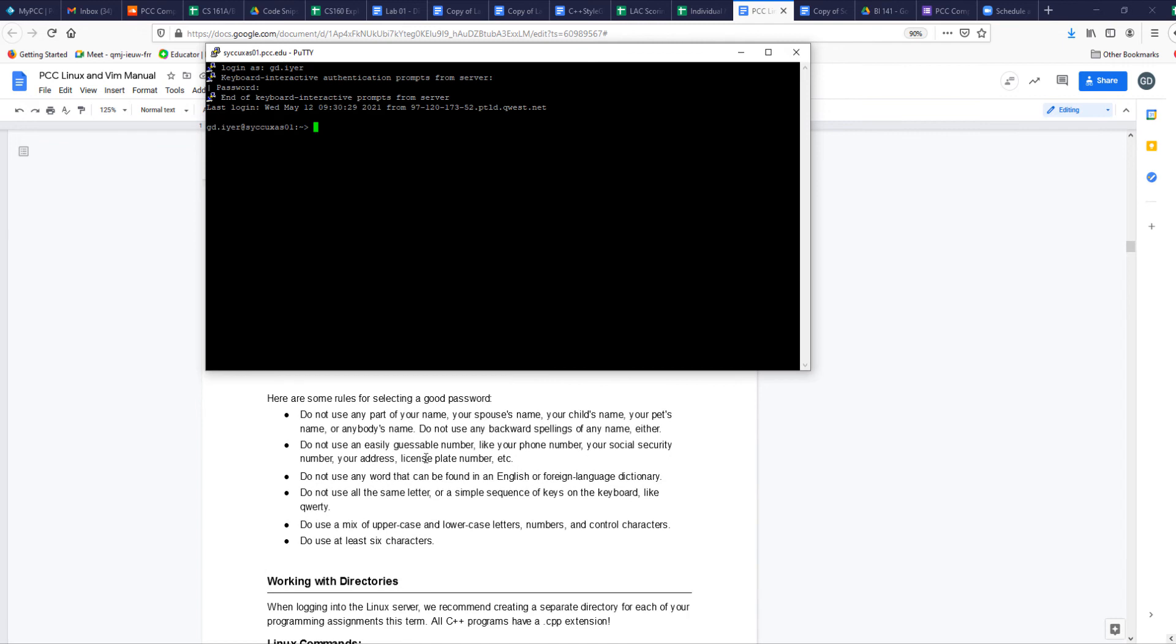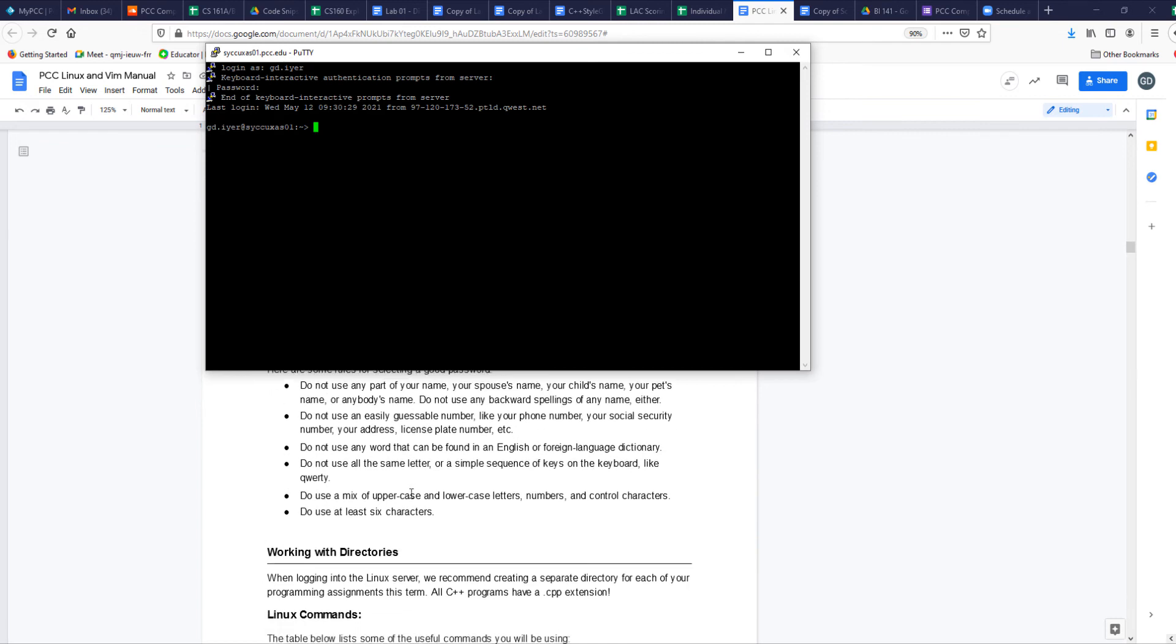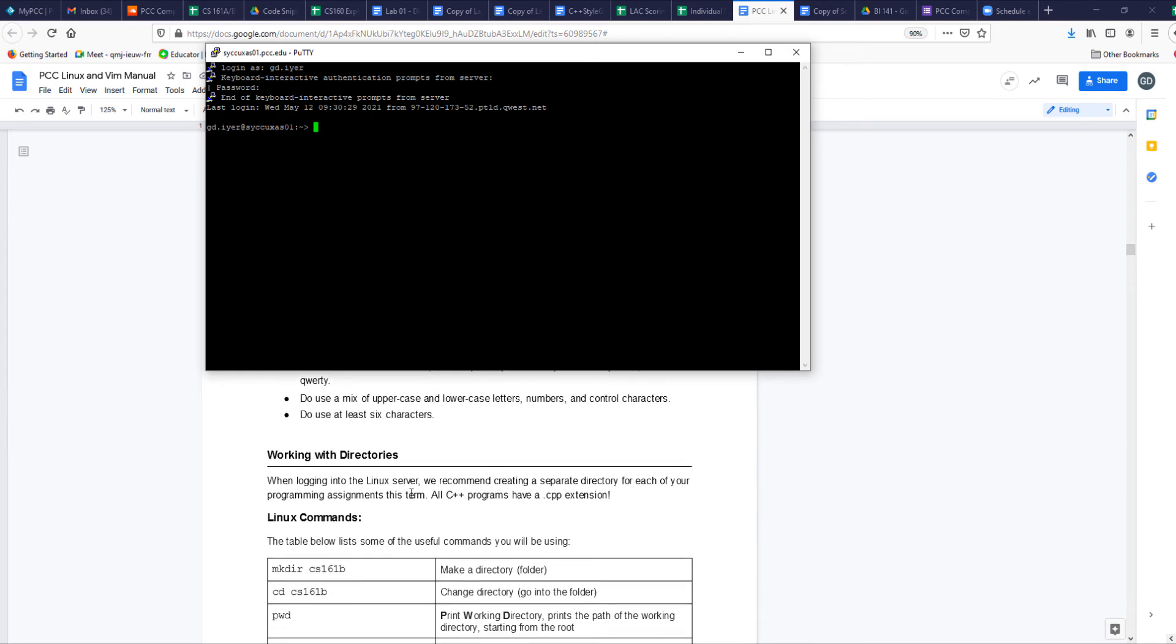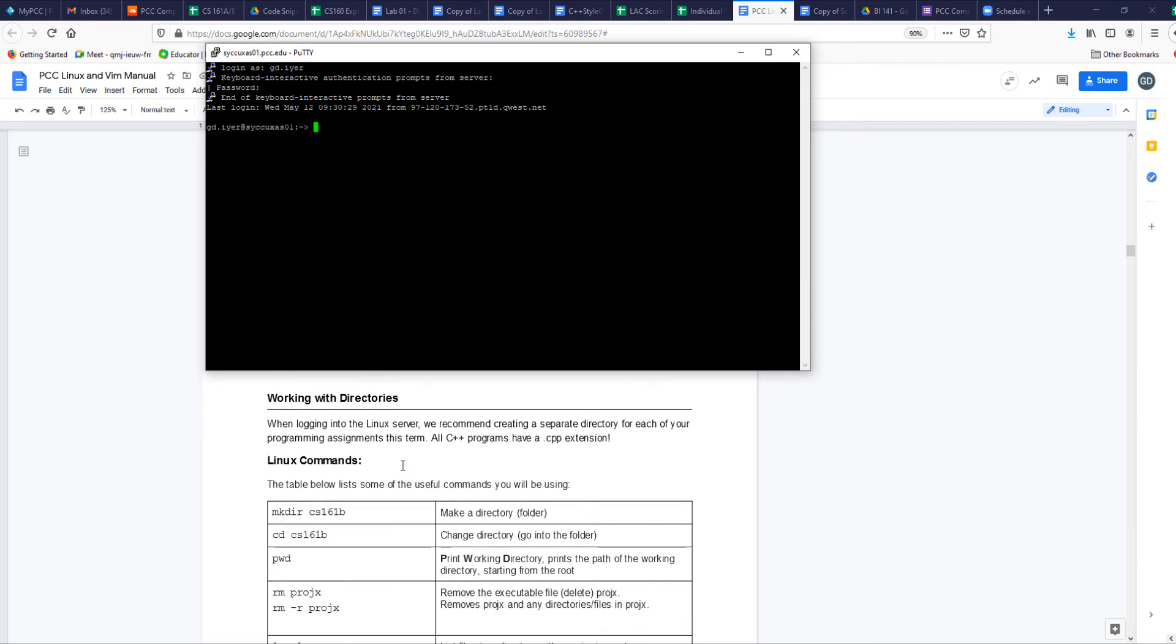So here are some rules for selecting good passwords. Make sure you select a good password, something that you can remember, don't forget. And if you do forget, then you have to email your instructor who can change it. So that is the basics of getting logged in. Now, let's do a few things by creating directories.